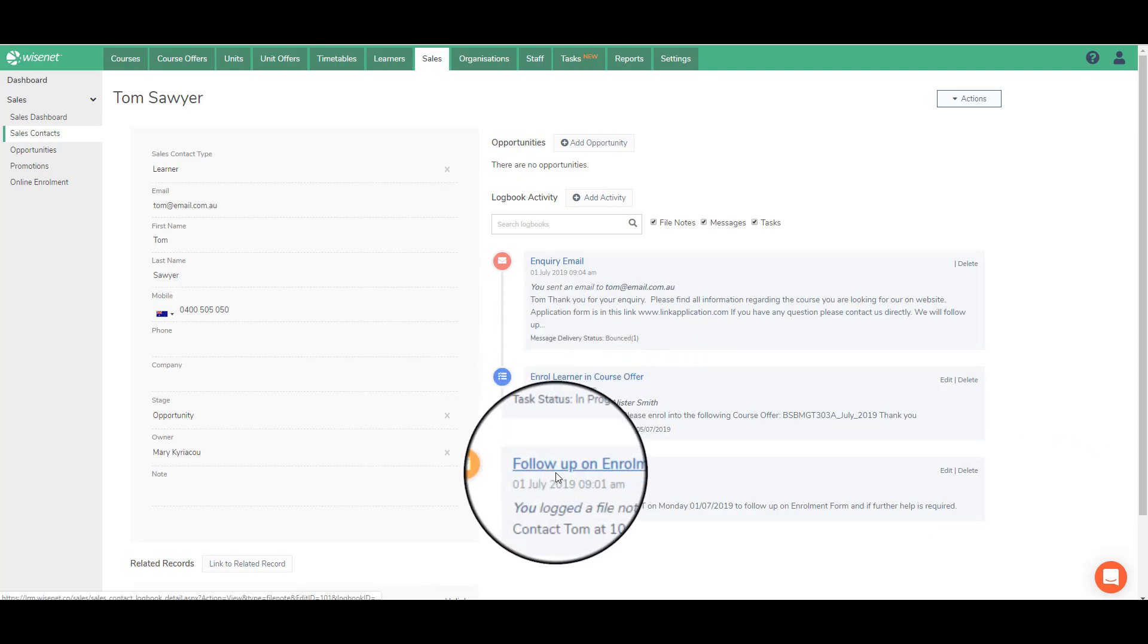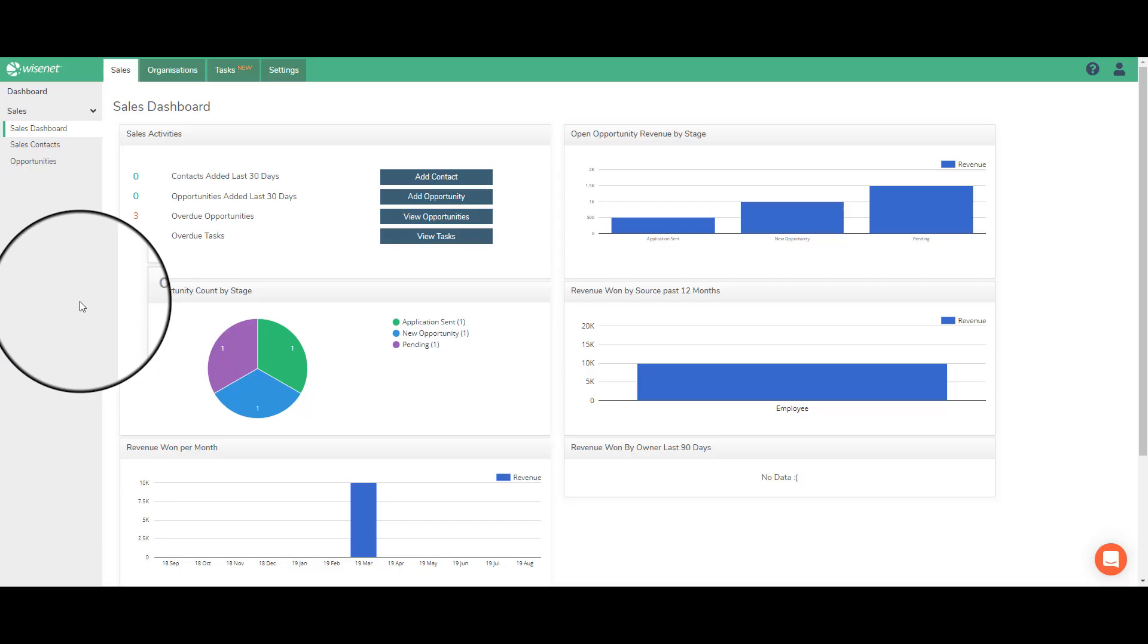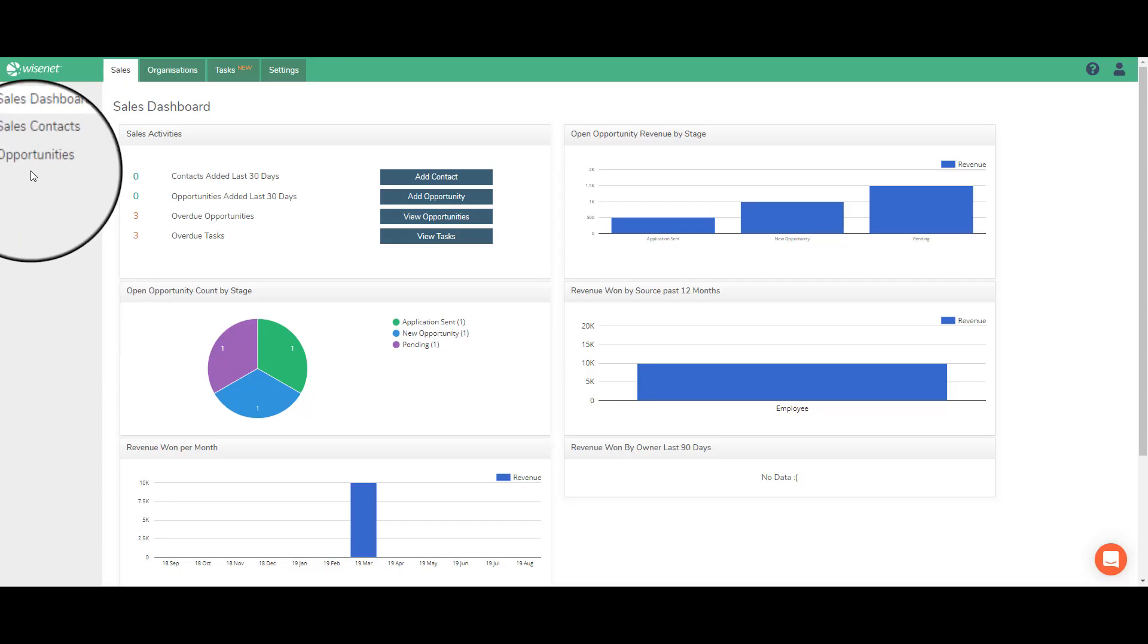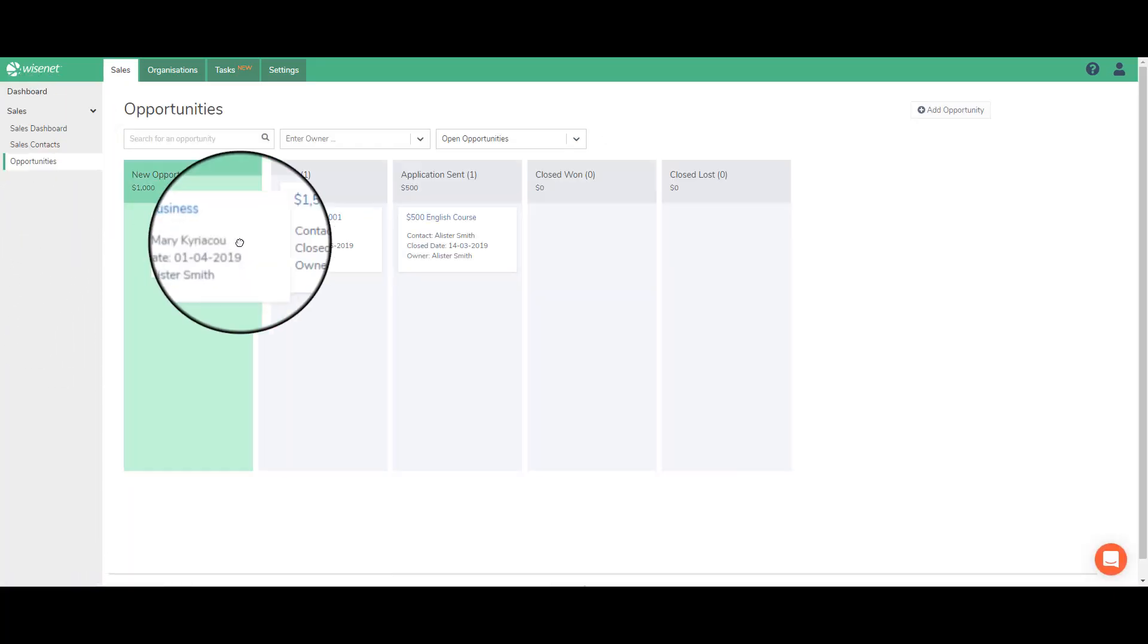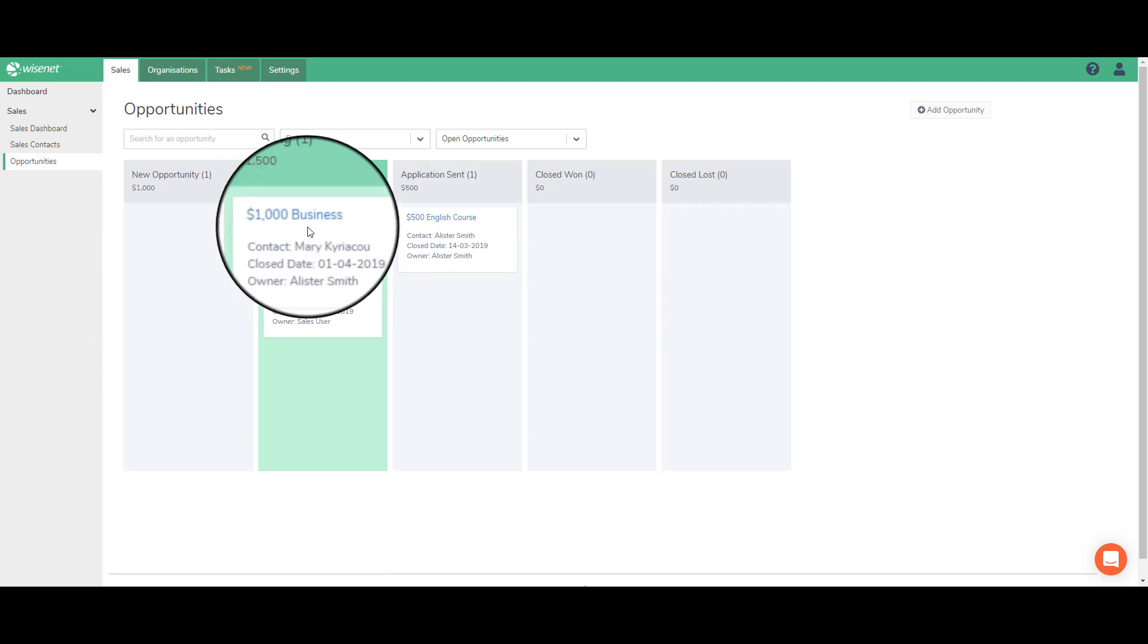When the contact progresses into an opportunity, you can easily add and manage them through the opportunities board from one status to another using drag and drop.